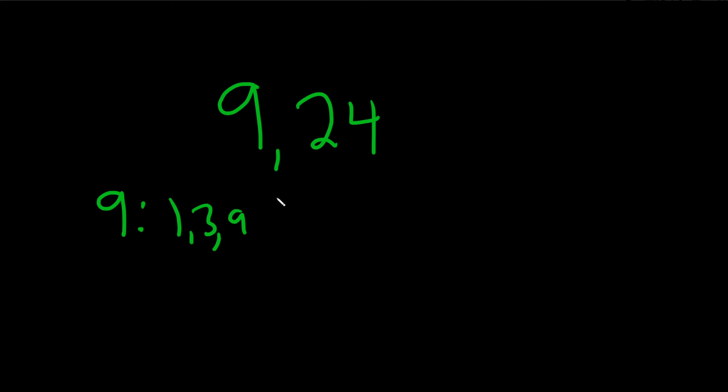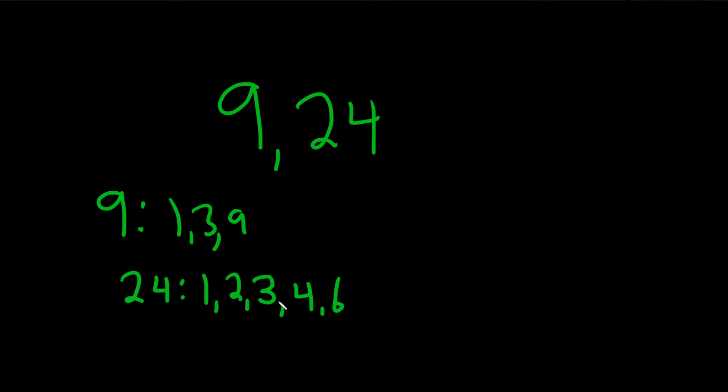Now we need to look at 24. So what numbers go into 24? 1, 2, 3. Yeah, 3 works. 3 times 8 is 24. 4 and 6, right, because 4 times 6 is 24. 8, wow, quite a few numbers, right? 8 times 3 is 24. 9 doesn't work. 10 doesn't work. 11 doesn't work. 12 works. And the last one would be 24.